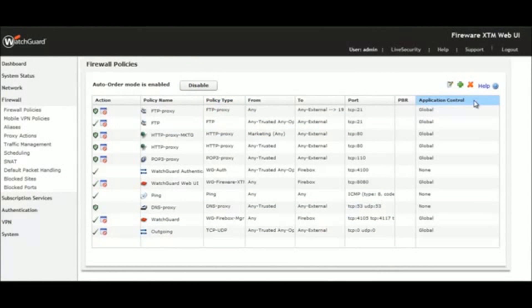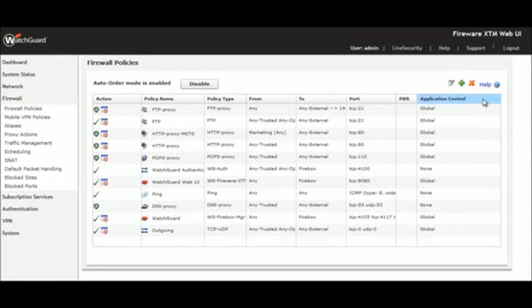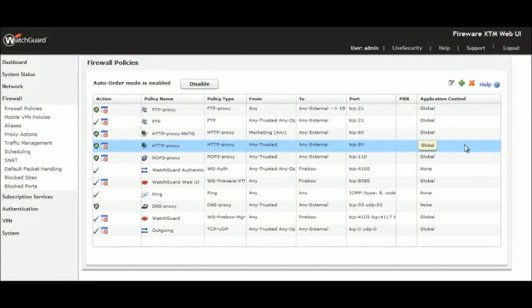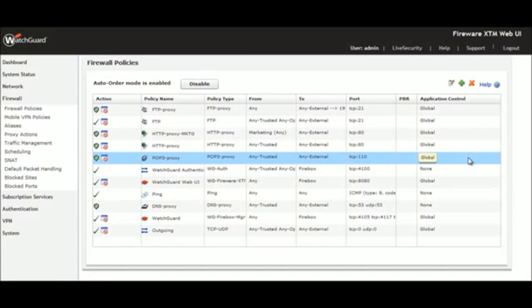WatchGuard Application Control lets you easily set up your firewall to implement security policy across your entire organization for more than 1,800 applications. Let's see how we can broadly enforce policy by category.